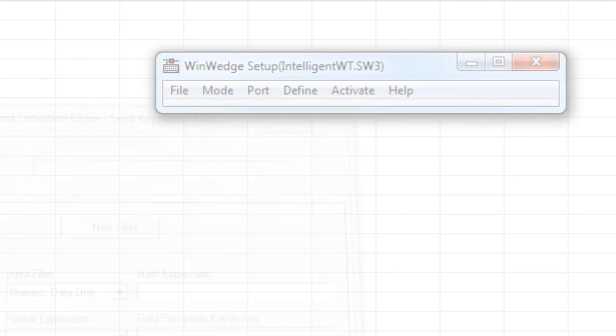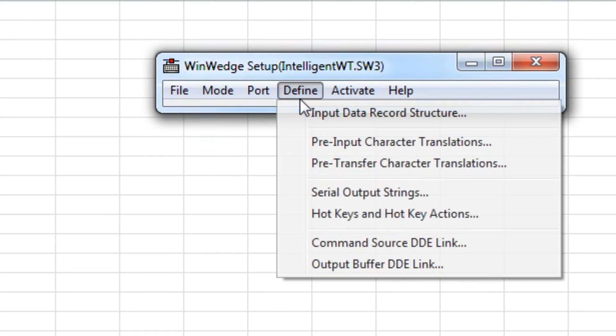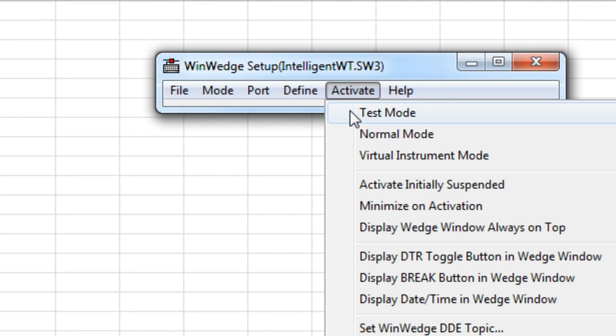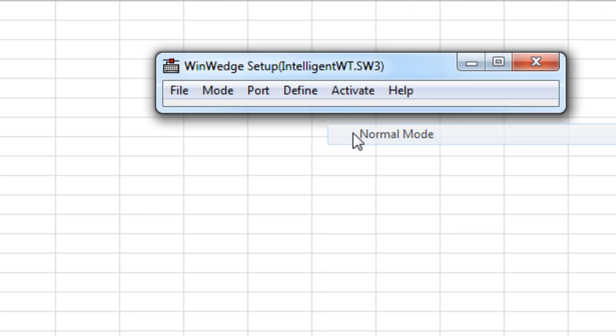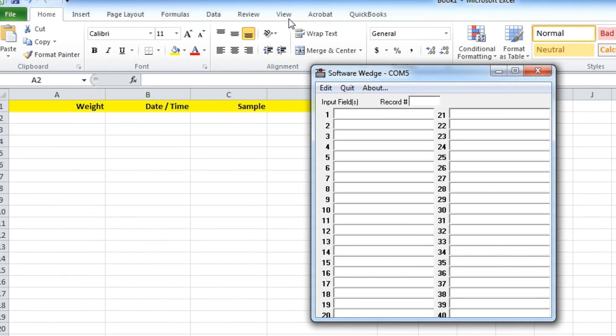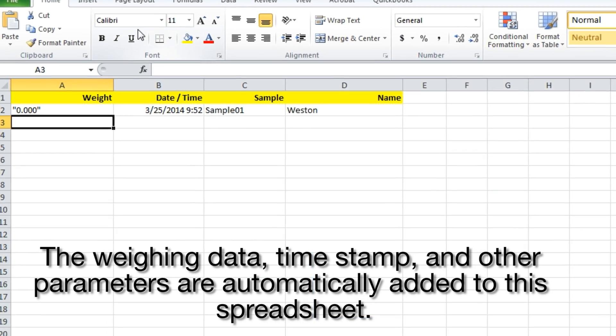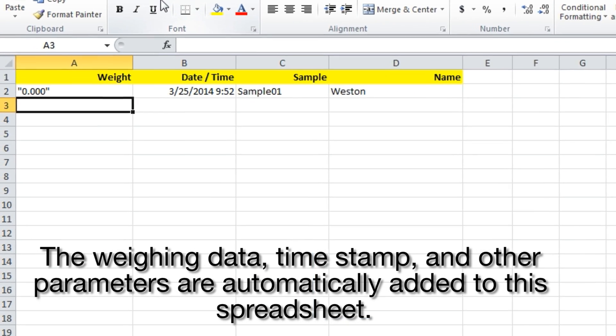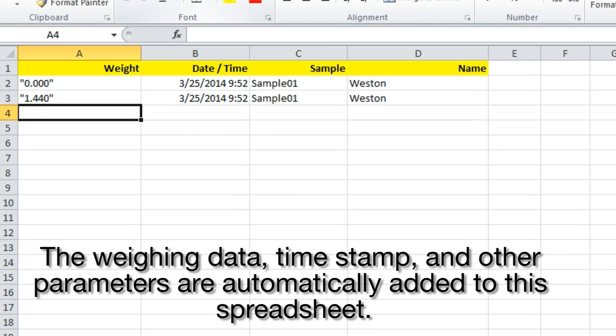You are now ready to transfer your weighing data easily and automatically to Windows-based applications like Word, Excel, or even OpenOffice.